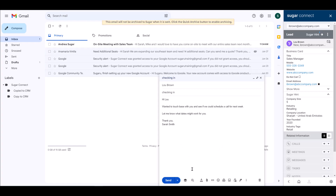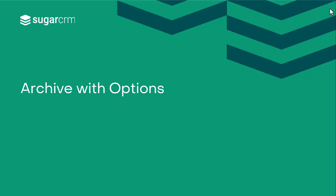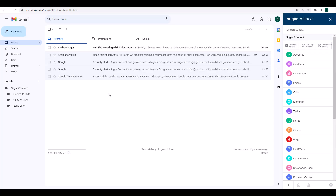Now that we've seen Quick Archive to Sugar in action, let's move on to archiving via the Archive with Options functionality. The Archive with Options feature will open the full archive window and let you manually select the Sugar records you want to relate to the email, as well as which attachments you'd like to save. This functionality is available for both existing email messages in your inbox as well as new messages that you're composing through Gmail.